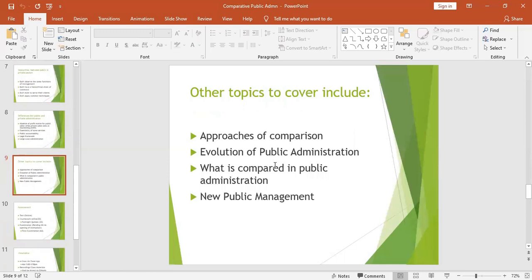As we proceed, we will cover the approaches of comparison used in comparing different public administrations, including the normative approach, the historical approach, and the ecological approach. I will explain the meaning of each approach and how it is used to compare different public administrations.